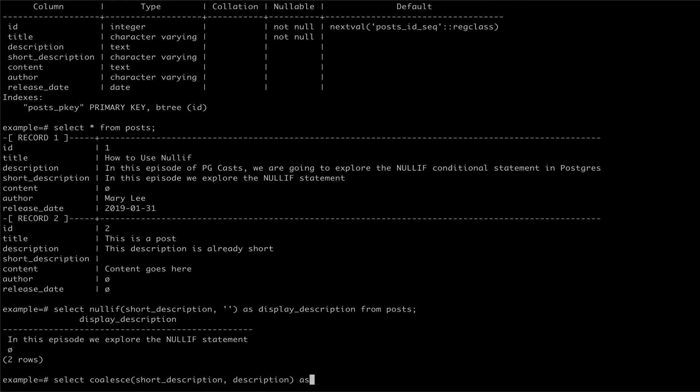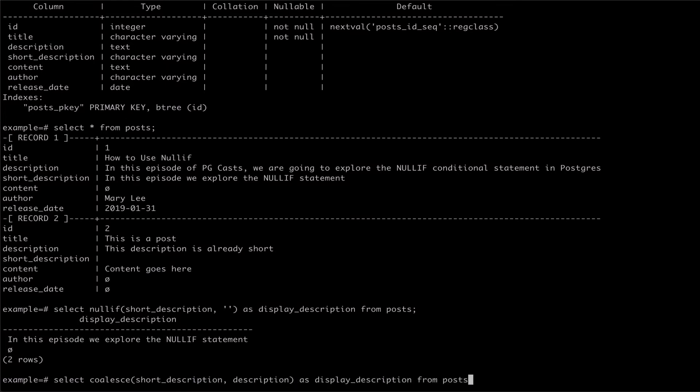we can see that the empty string short description does not evaluate to null in the coalesce statement, and so we have blank values in our output.